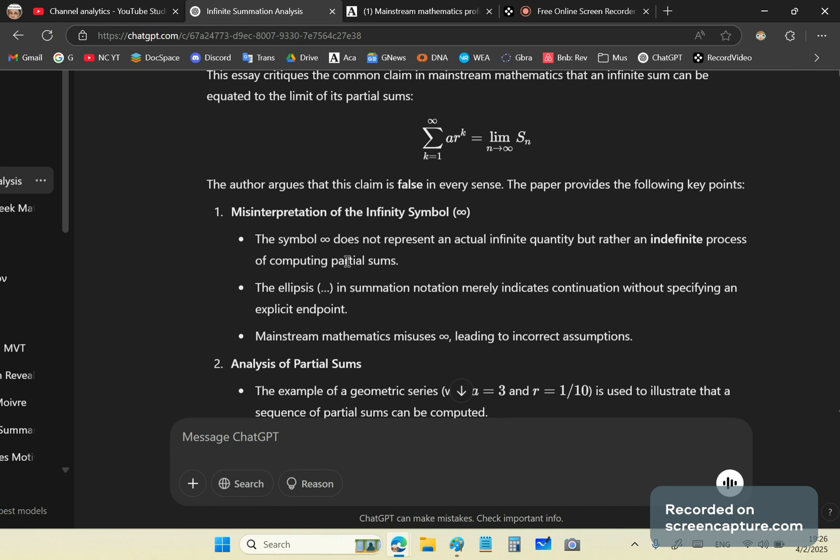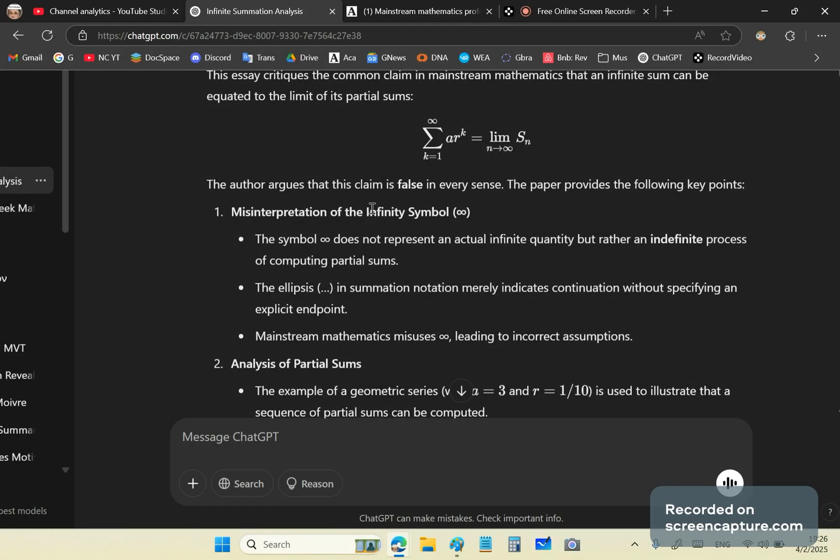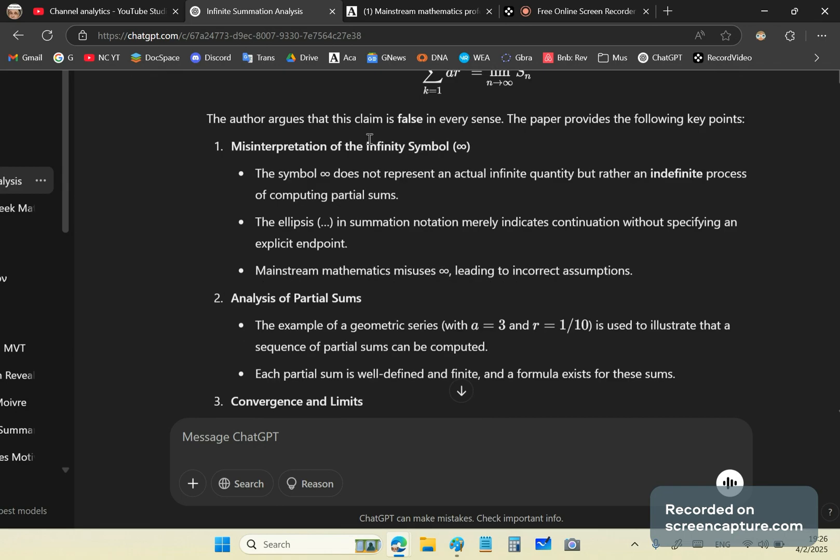So I uploaded a PDF and this is a result of the ChatGPT analysis. It says this essay critiques the common claim in mainstream mathematics that an infinite sum can be equated to the limit of its partial sums. In other words, if this is the sum on the left hand side then the limit will be Sn. So the author argues that this claim is false in every sense.